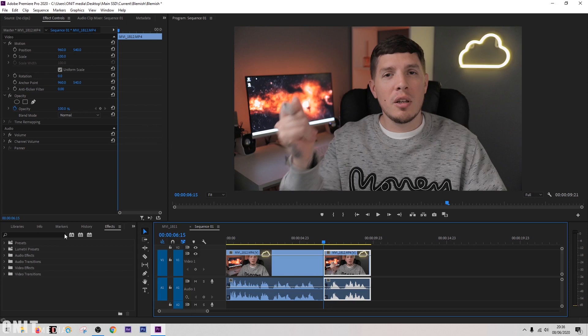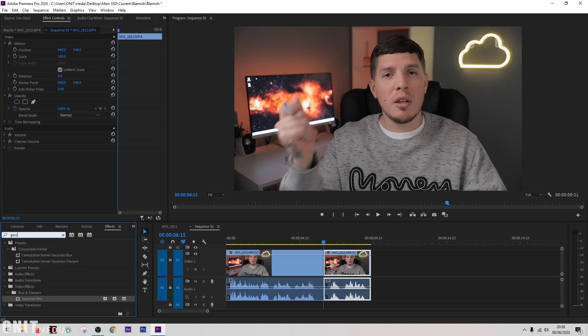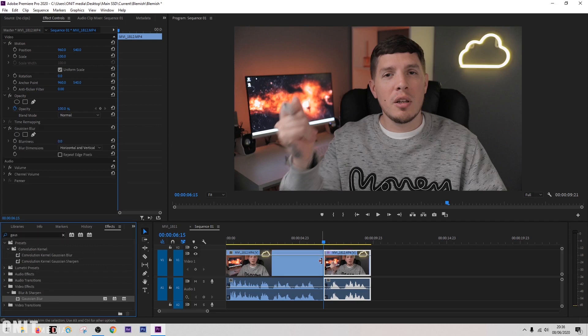The first thing we're going to do is look in the effects tab down here and find an effect called Gaussian Blur. I'm going to take this and drag it onto our clip.